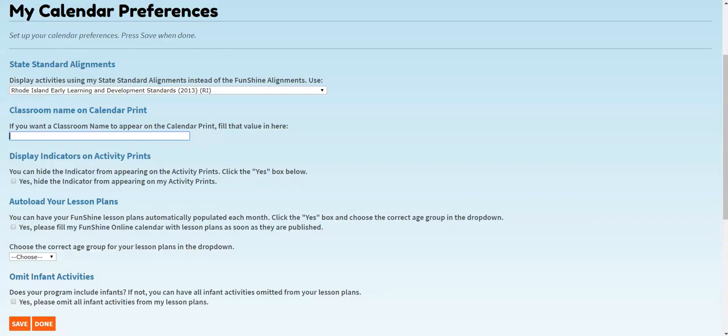The next two options on the My Calendar Preference page allow you to customize how your calendars print. If you'd like to have your classroom name print on your lesson plans, enter your preferred name and click Save.